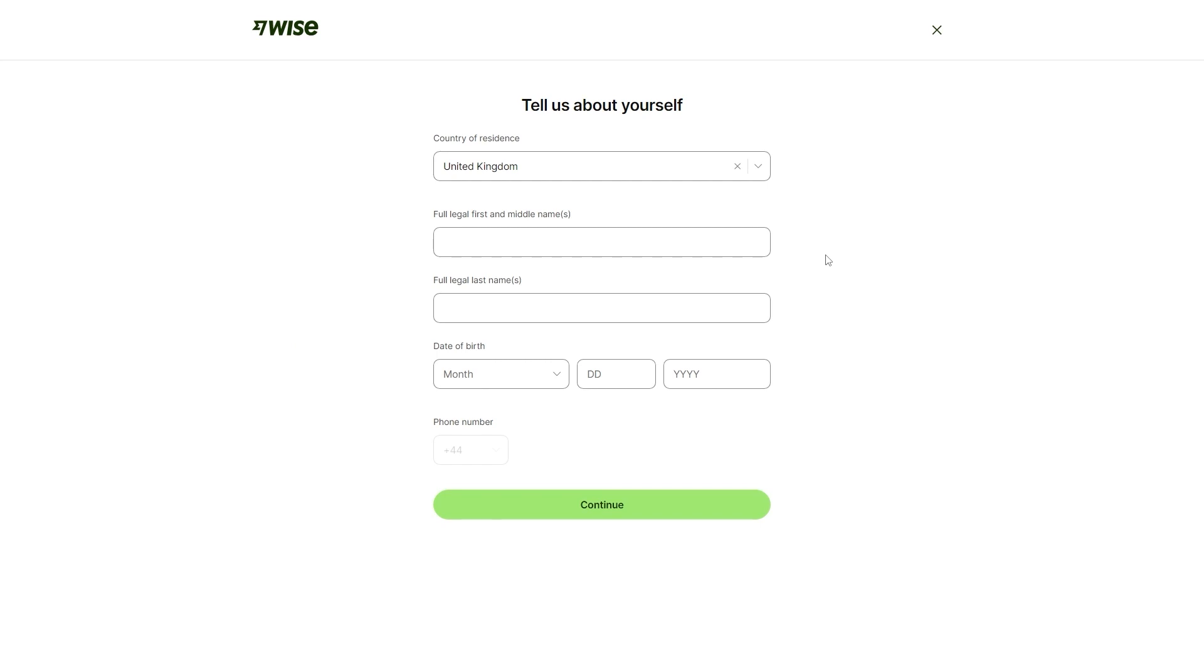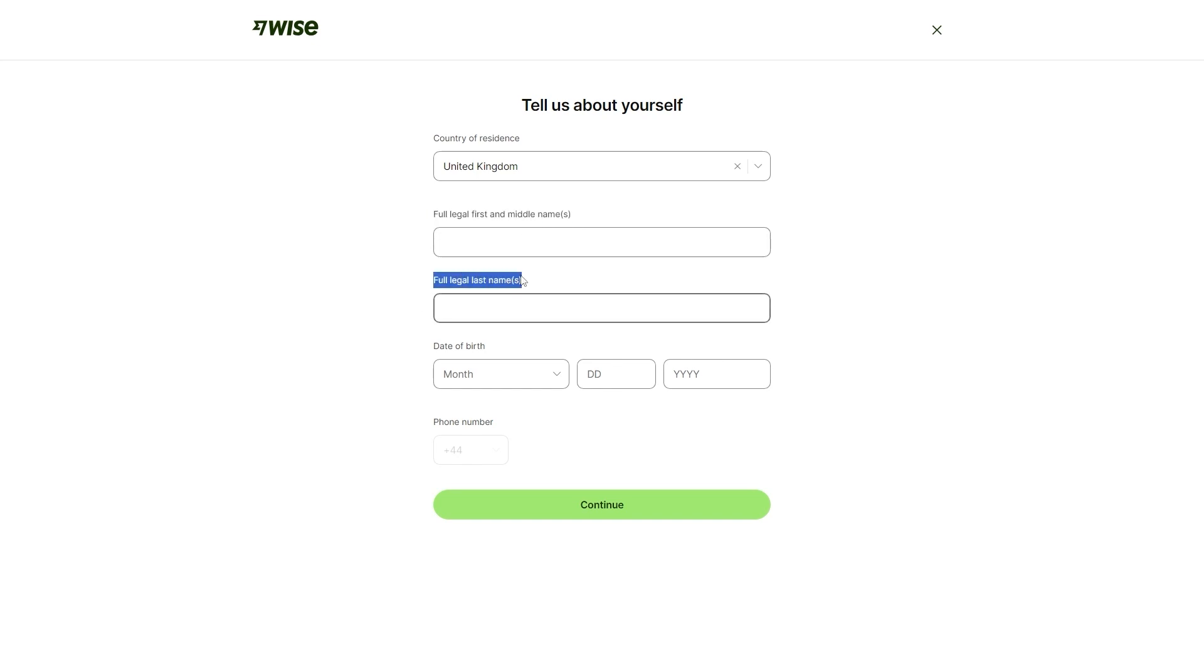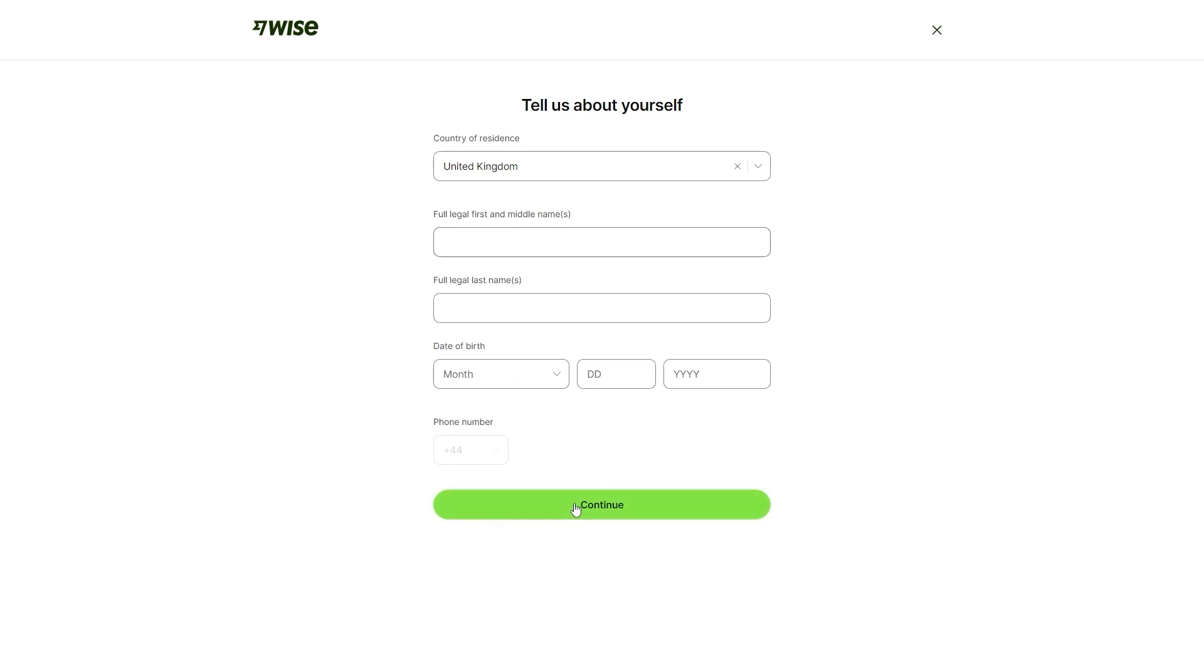We've reached this page where we can tell them a bit about ourselves. Your country of residence and phone number should be automatically pre-filled. However, we will have to tell them our full legal first and middle name, our full legal last name and also our date of birth. Put that information in here and then click continue.